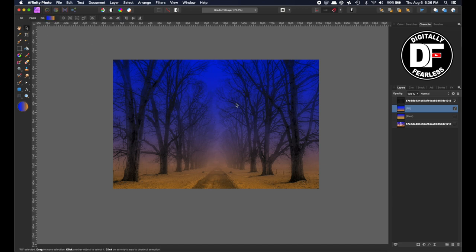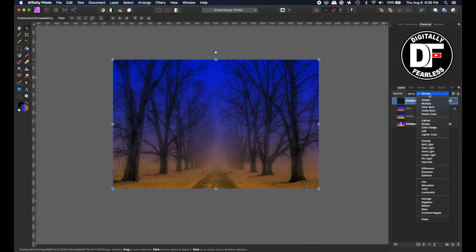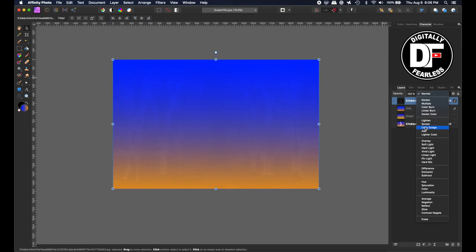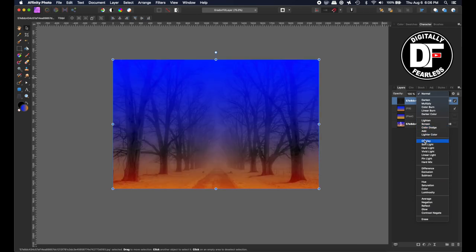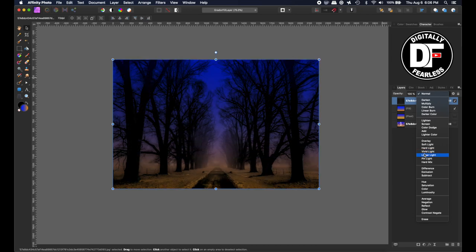One of the reasons I like sometimes doing an underlay instead of an overlay—this is an underlay—is because I also now have control on this. For example, just like everything else, you can use blend modes. Vivid light, but I think there was one that I liked.